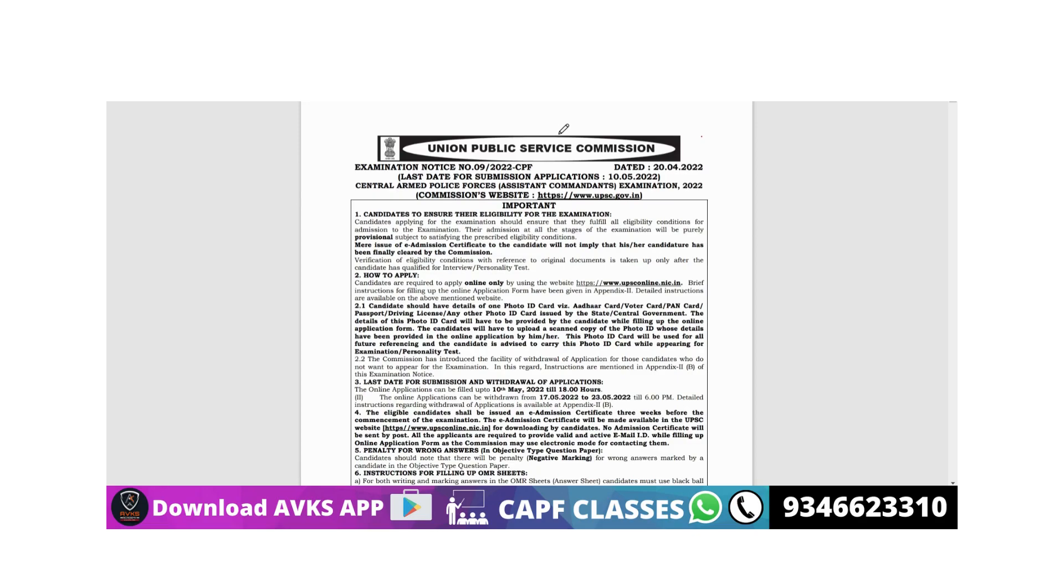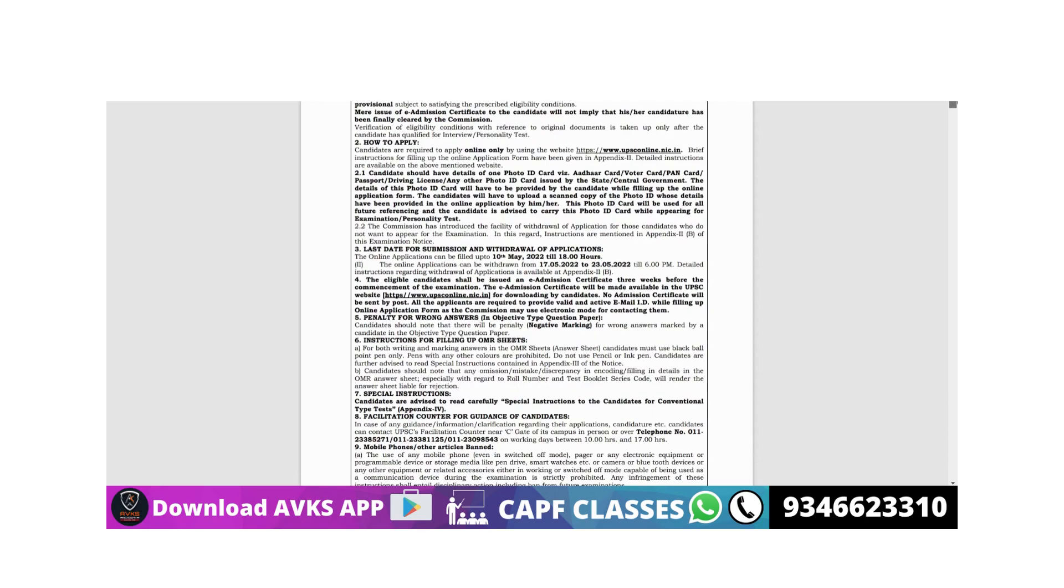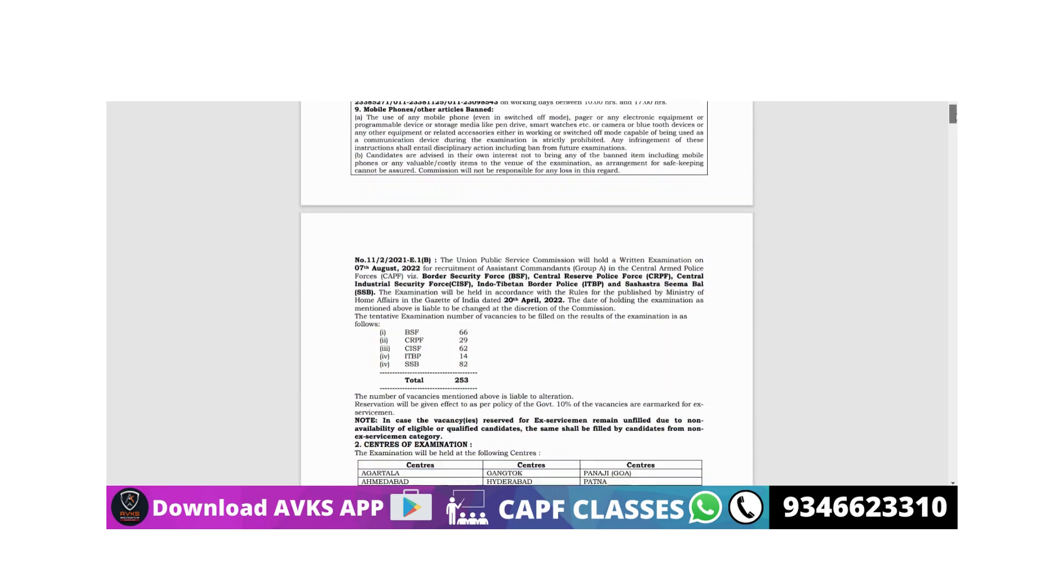Hello future officers and welcome you all back to AVKS Academy. A very important announcement from UPSC - the CAPF 2022 exam notification has been released today. Next thing is what everyone has been waiting for regarding vacancies.